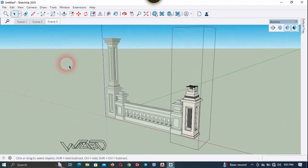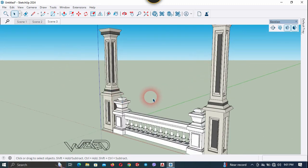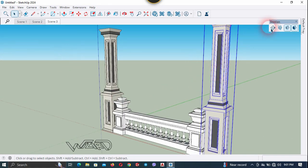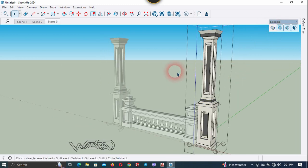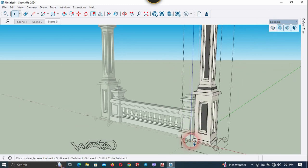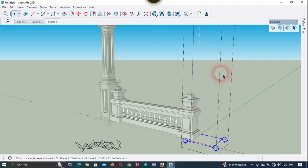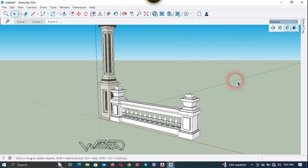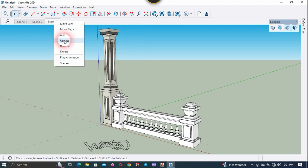Now check Scene 3. In this scene this column should not appear, so we need to fix that. Get into this group, unhide the section plane, select it, right click and choose Edit Cut, and hide the section plane. You can adjust the camera position if you want to. Update Scene 3.